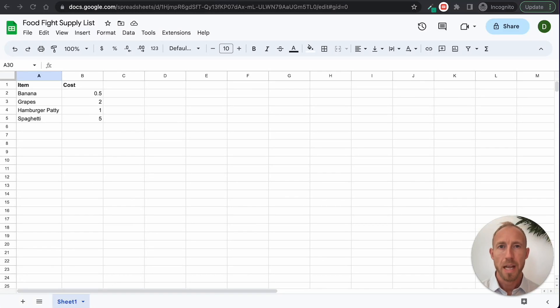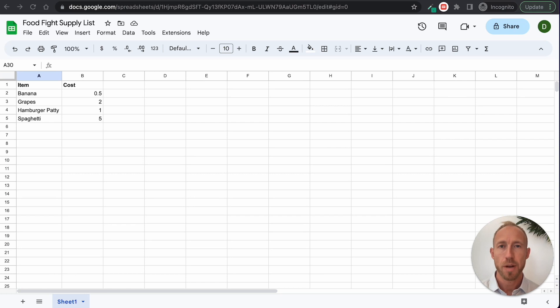If you've been wondering how to push data over from a Google Sheet into your Bubble app, stick around. This video is going to teach you just that.